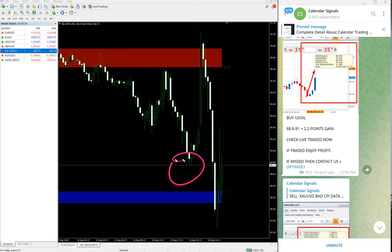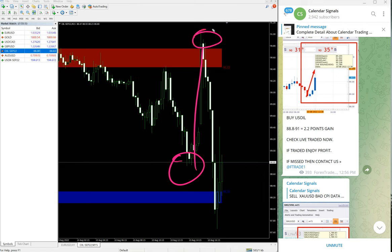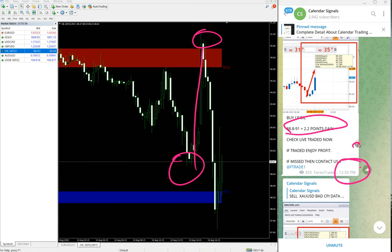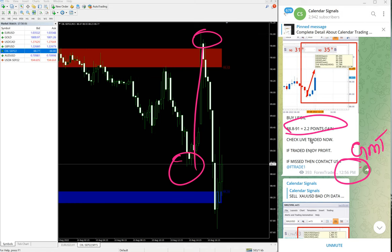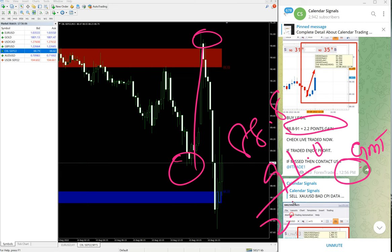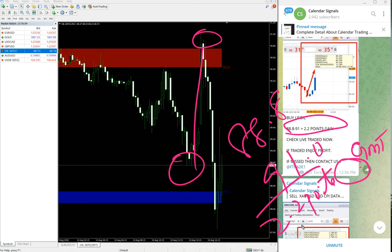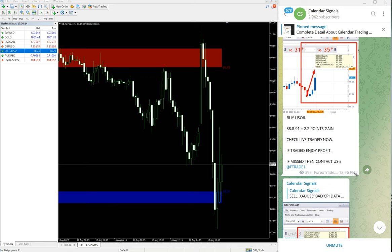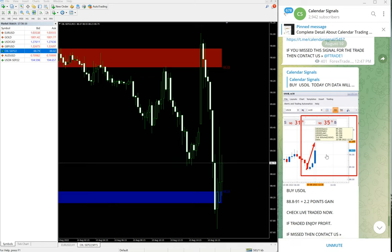88.8 till 91. That is what we updated on our channel at 12:56 PM GMT. So 88.8 till 91.0, so 2.2 points. Still very good profit. 2.2 point movement on oil is very good profit on buy US oil signal.